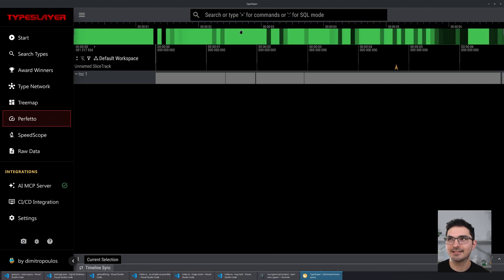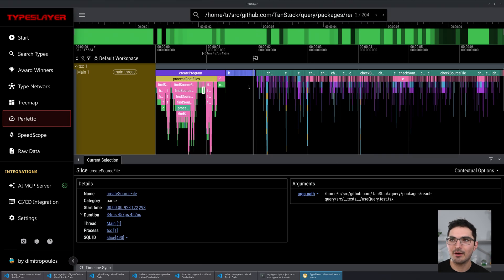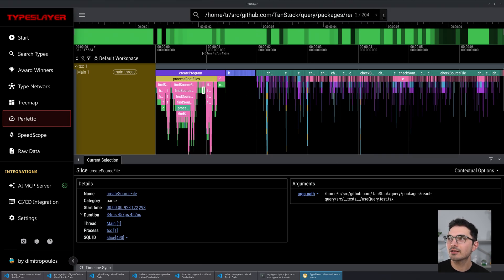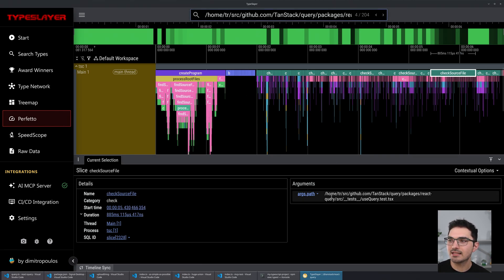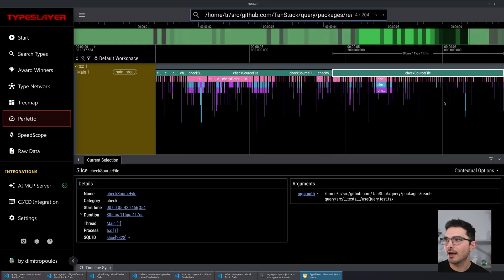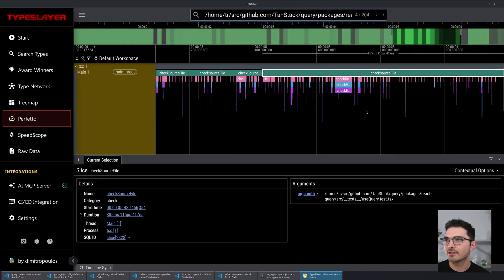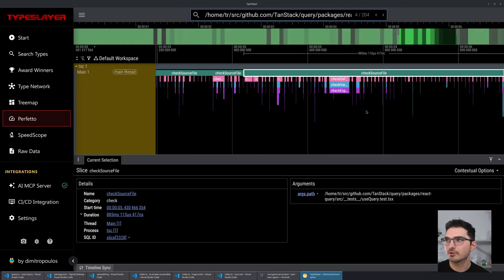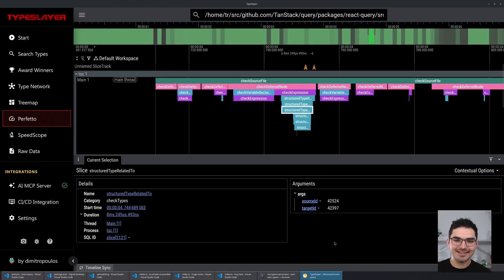Perfetto is a tool you can go to at ui.perfetto.dev, but because we have all the power of a Tauri app I was able to bundle it in here. We can go to that span and see all the stuff that's going on for the type checking of this particular file.